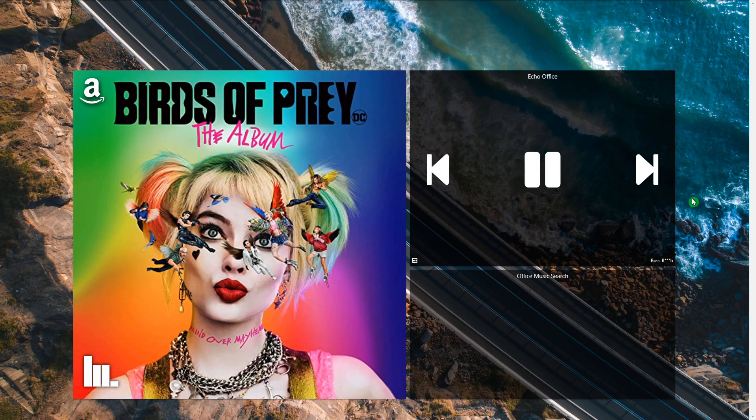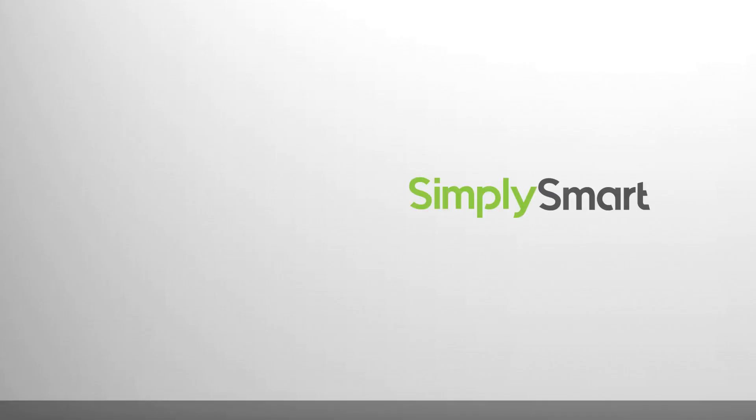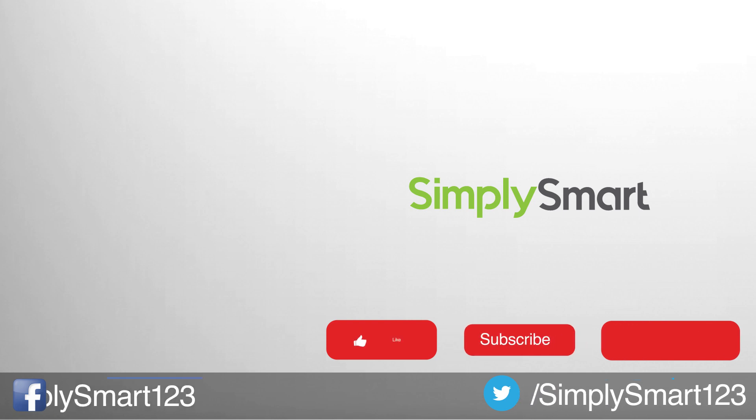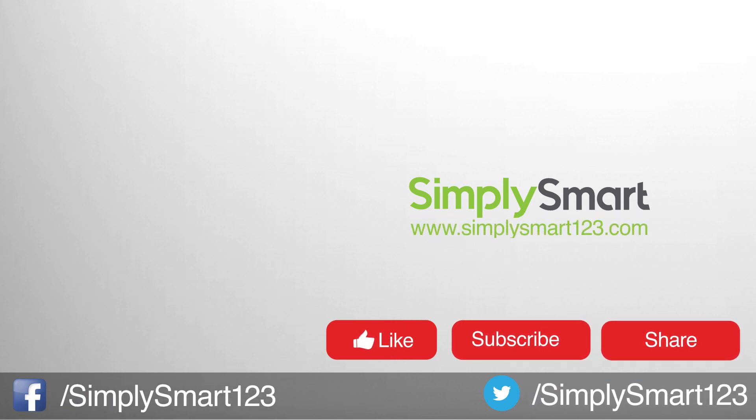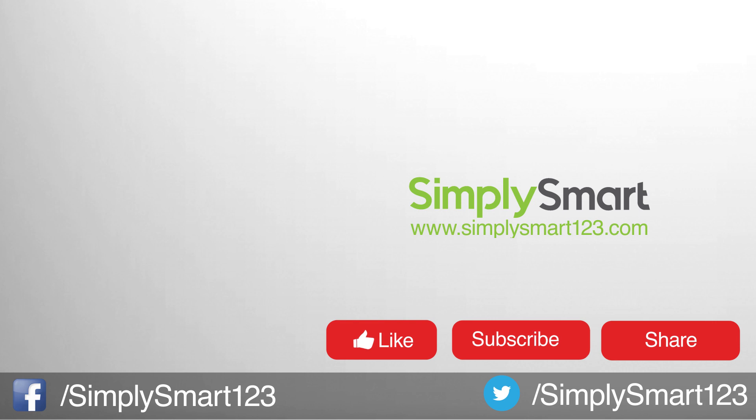I hope you found that video helpful. If you did, don't forget to like, share, and subscribe. If you have any questions, leave them in the comment section. Also check out the other videos on the screen right now, and I will see you in the next video.